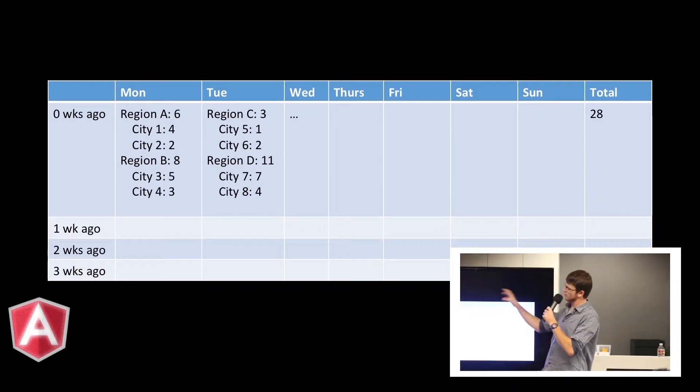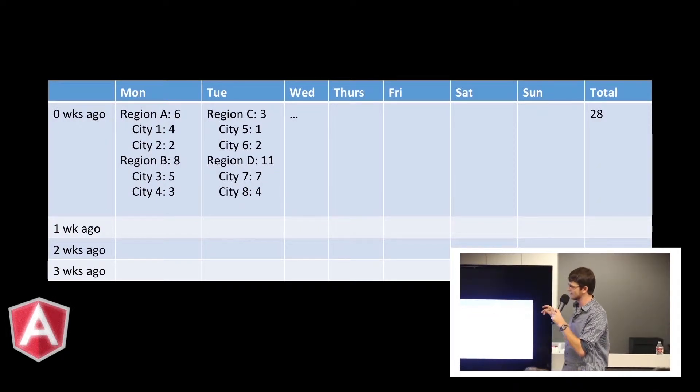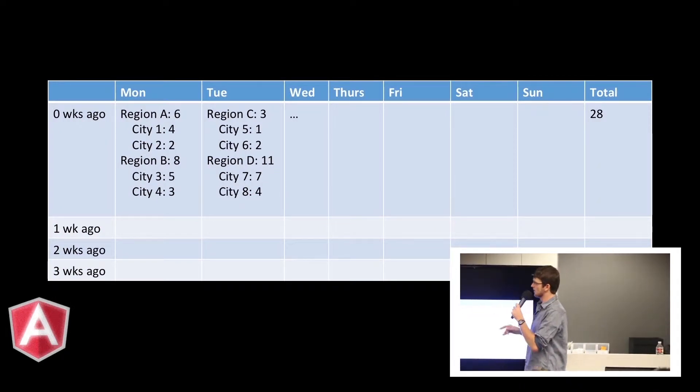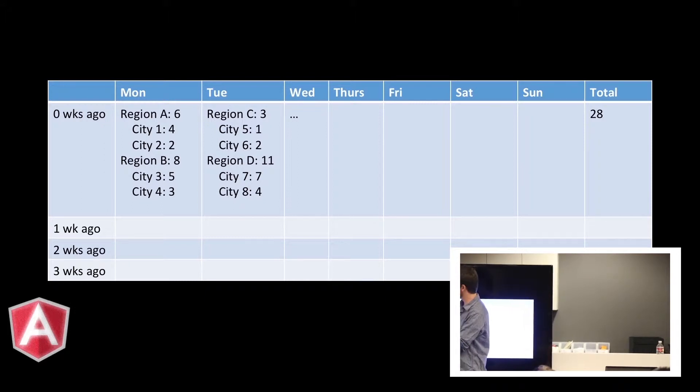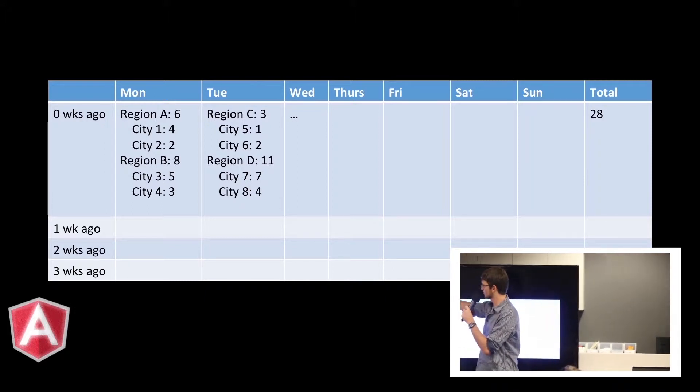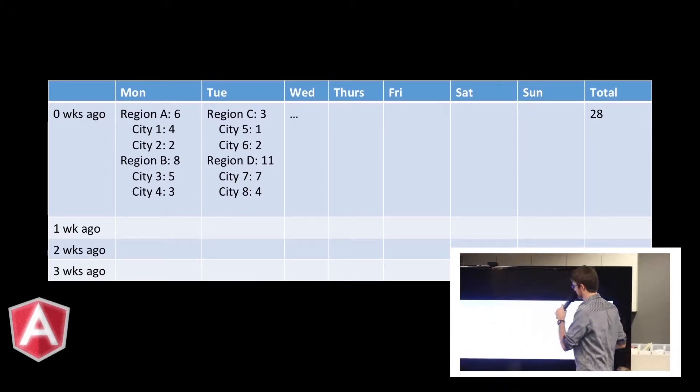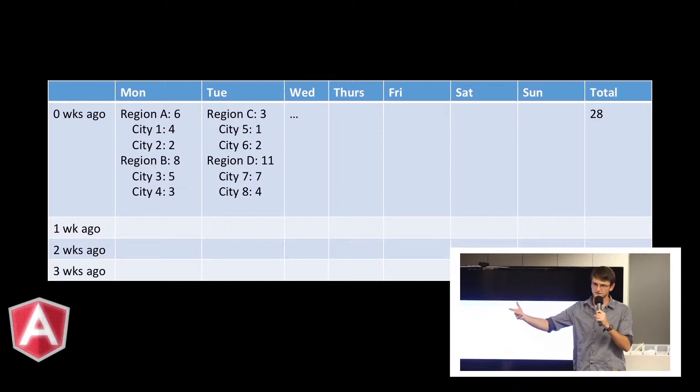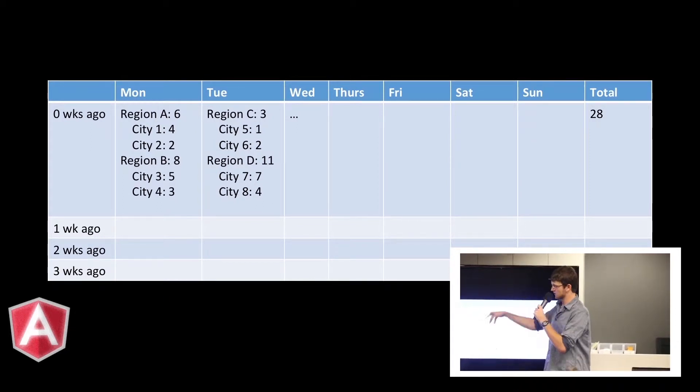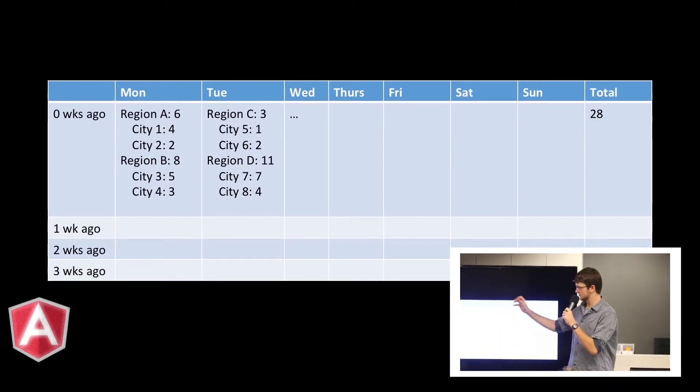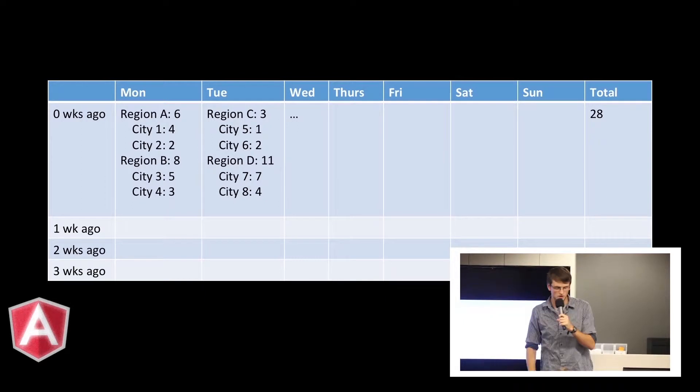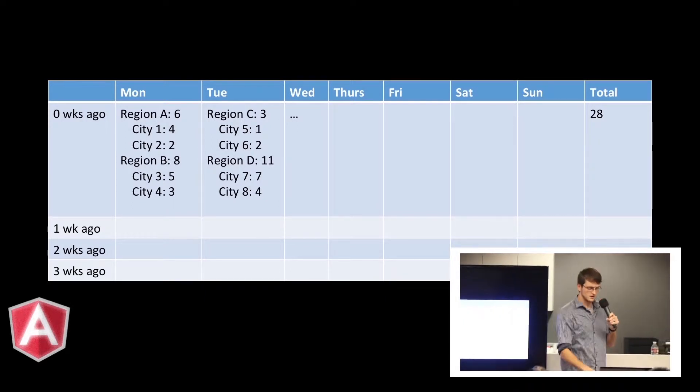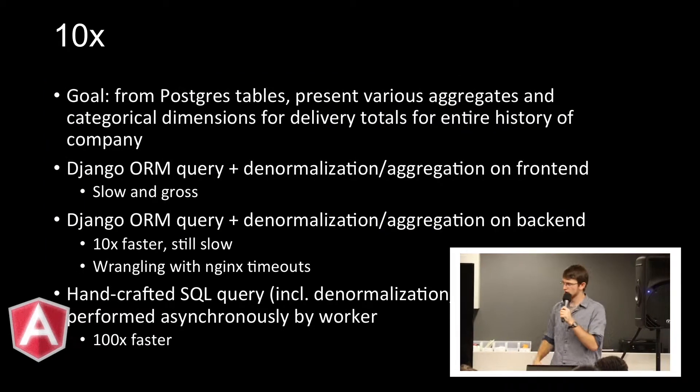We just really wanted to create a relatively simplistic table like this. And then the multi-dimensionality: there's a bunch of cities in a region and then a bunch of regions on a given day. And then we wanted to do aggregates like this. So a relatively simple problem. But doing this over hundreds of thousands of different deliveries, this is difficult to do efficiently.